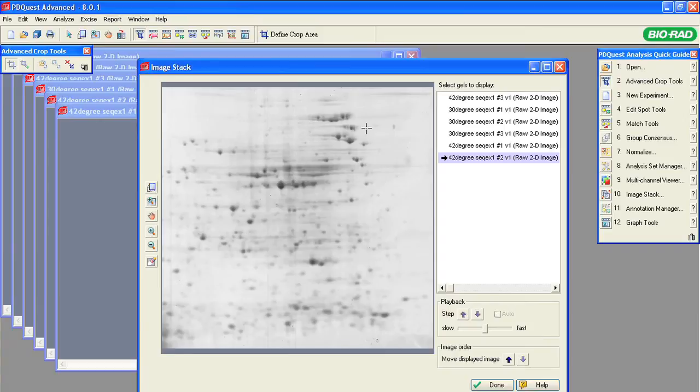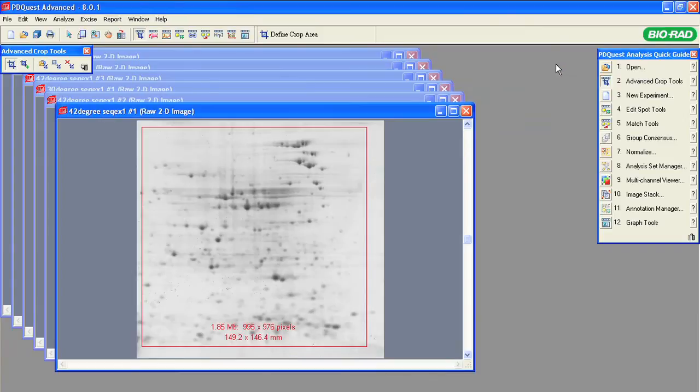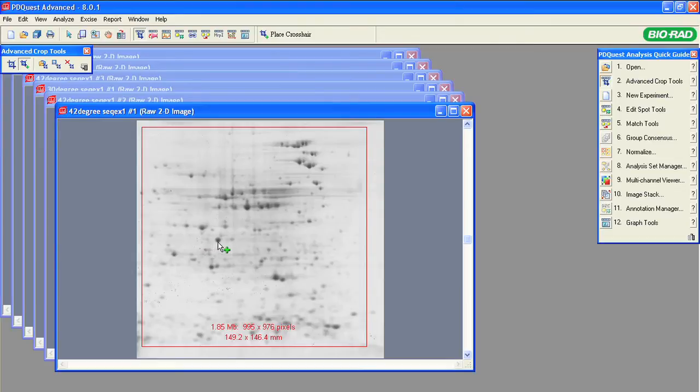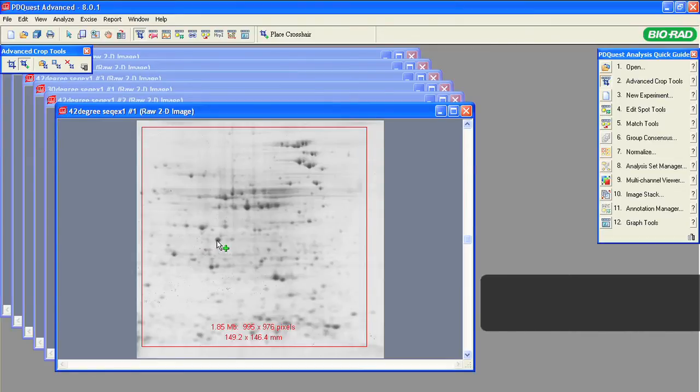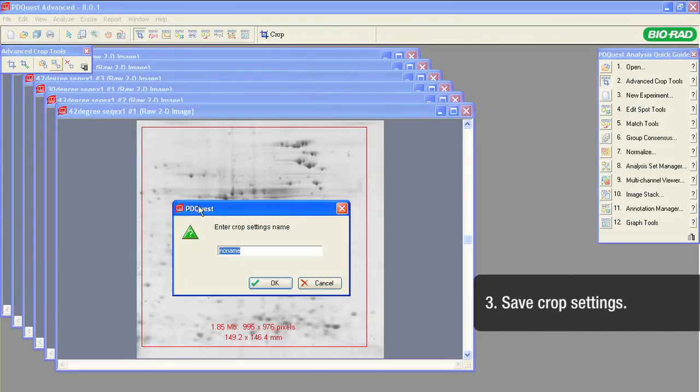This spot looks good for an alignment marker. Click on the Crop Alignment Marker button, the one with the crosshair icon. Place the cursor on the anchor spot and click Save Crop Settings.